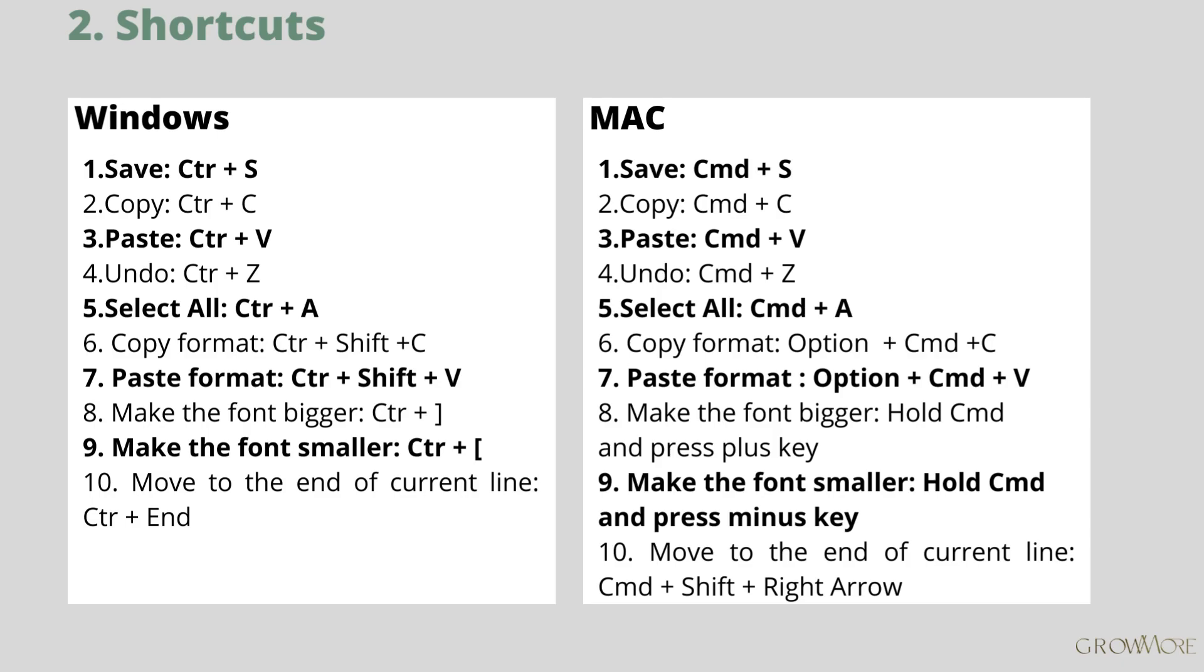I have prepared a list of very basic shortcuts for Microsoft Word. You can stop the video and write them down, or you can also download it in the description box in case you want to print it.